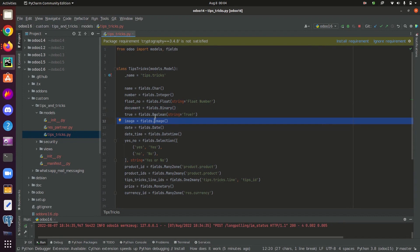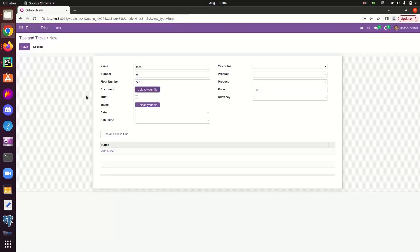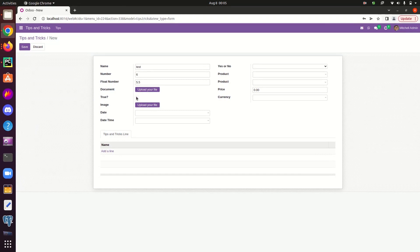The next type of field is a boolean type field. Boolean type fields are returning true or false values. Here, this field true boolean. And from here, we can check or uncheck this box. So checking this box means the value for the field true is true. And if we are unchecking this boolean field here, the value will be false.